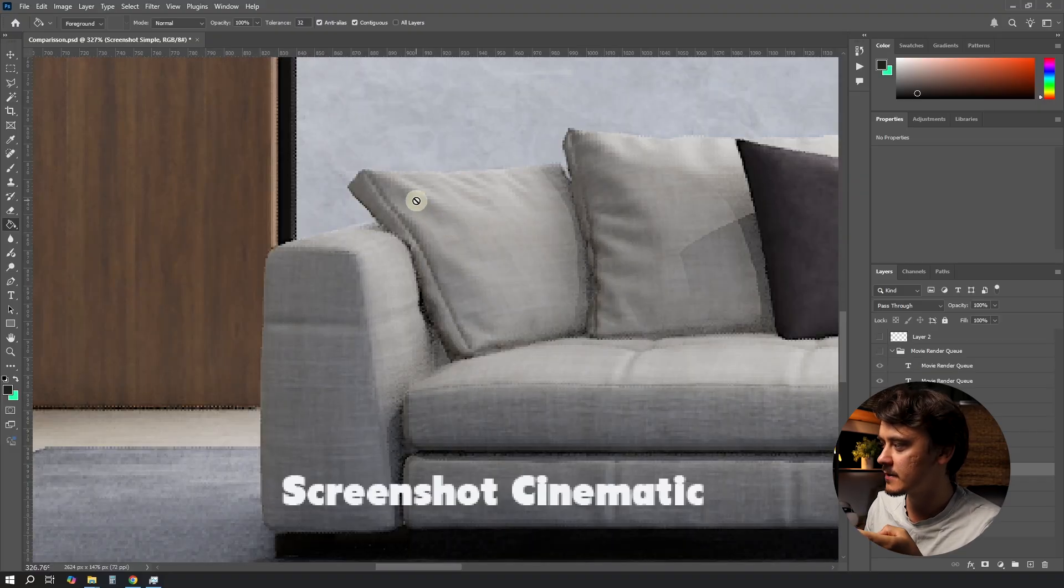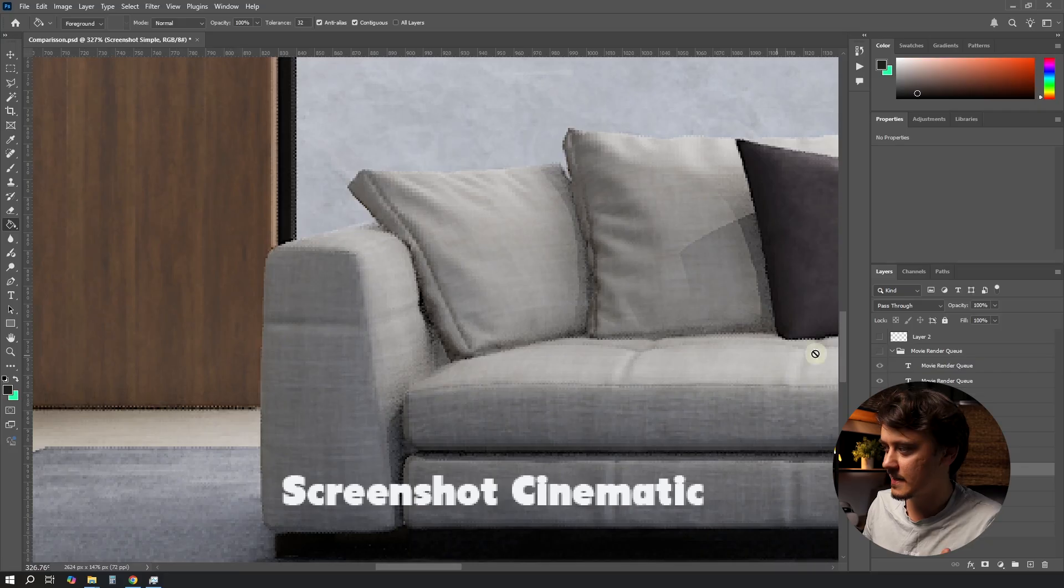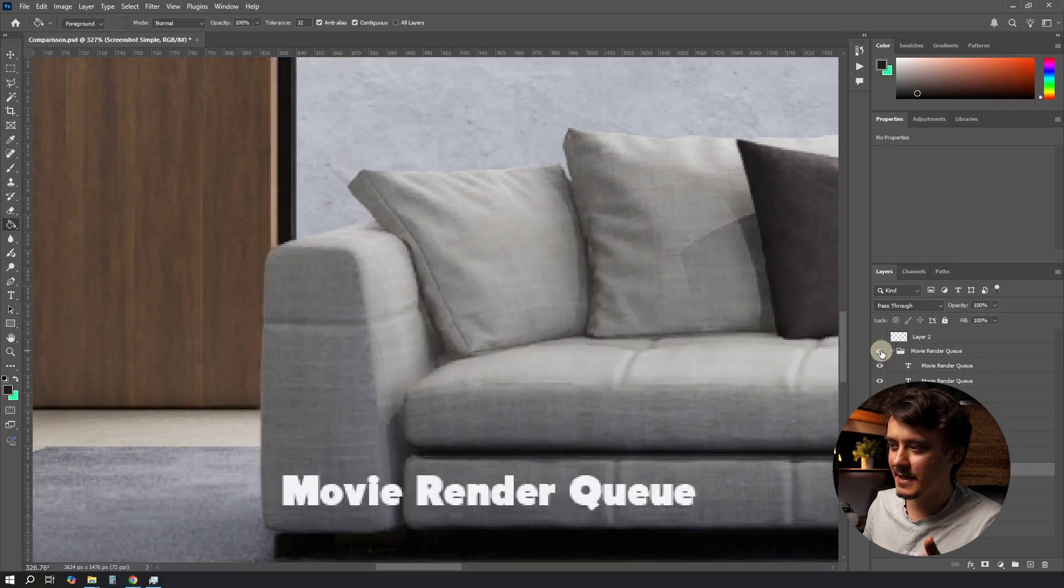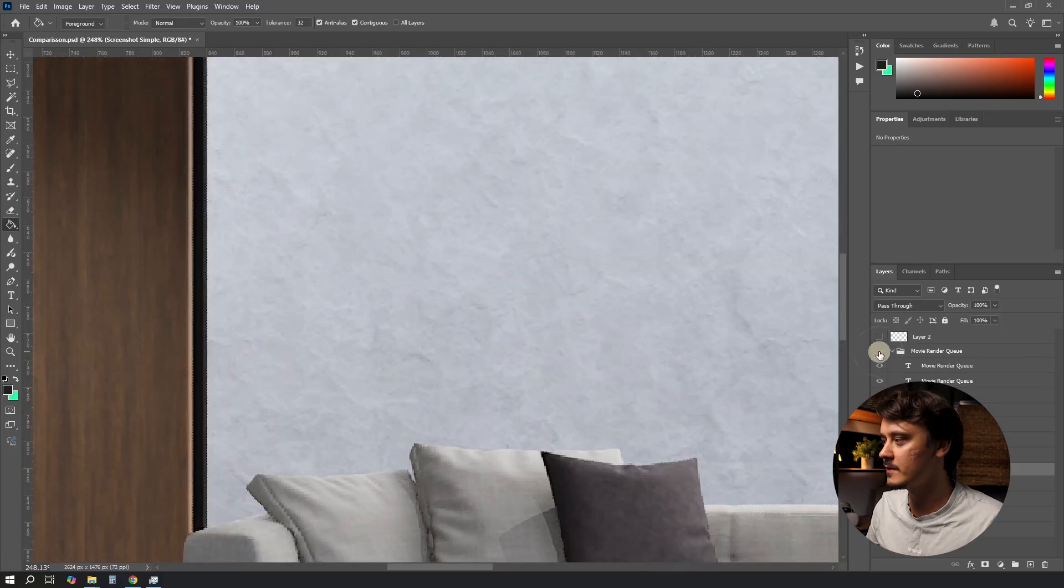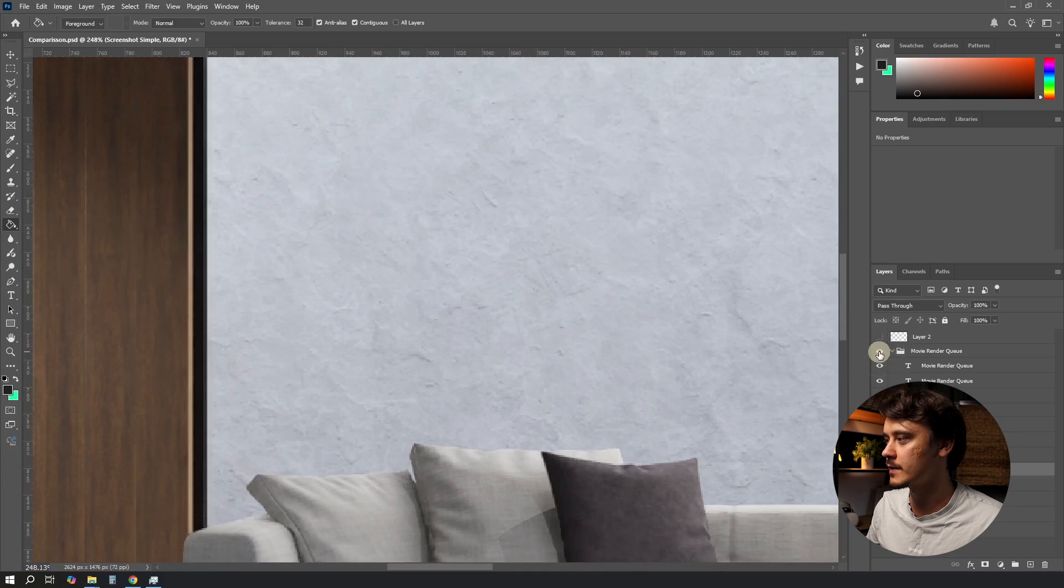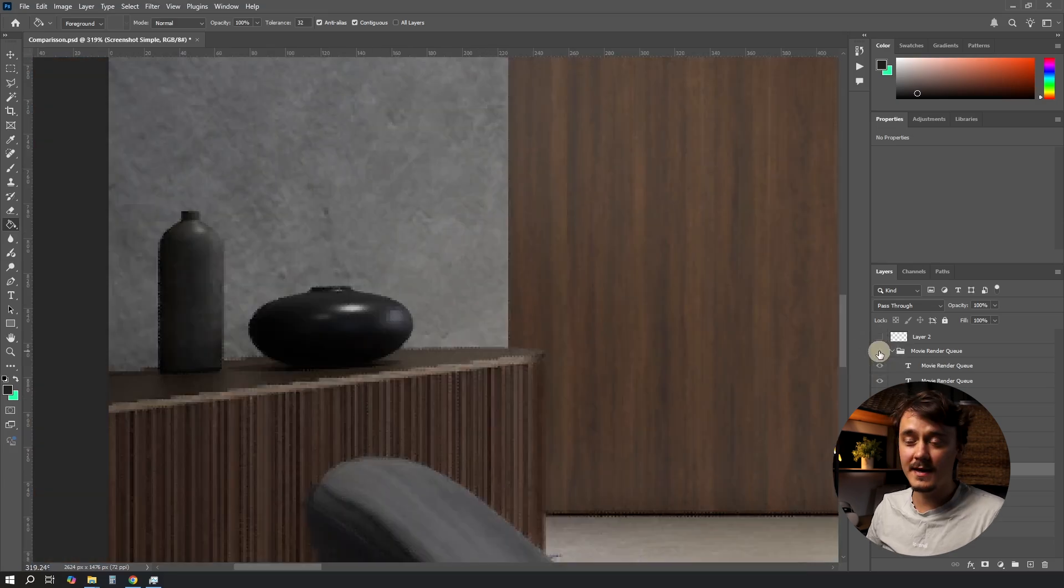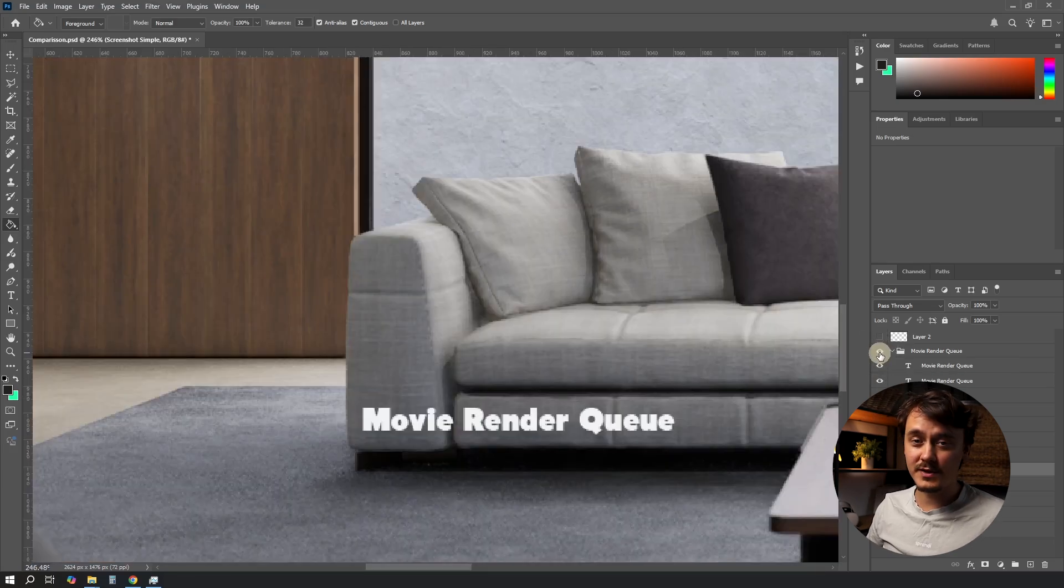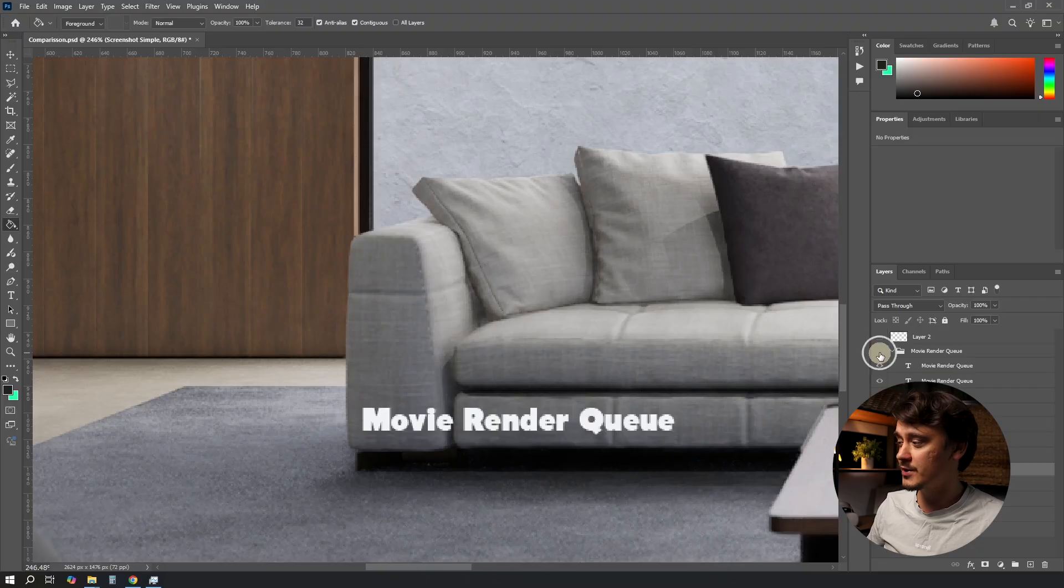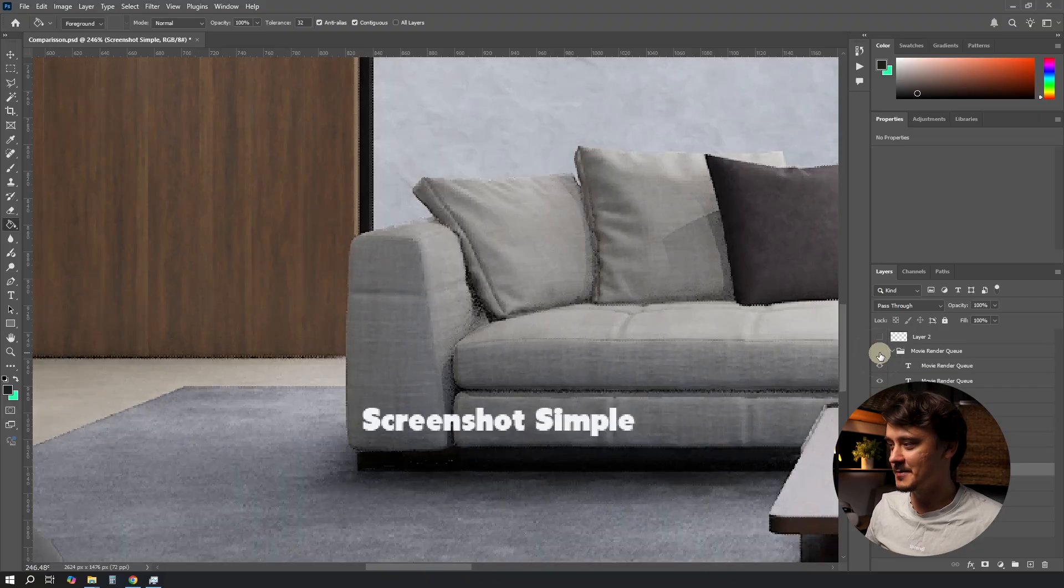The materials also get sharper. Have a look at this wall for example. Obviously anti-aliasing got better too. And between Movie Render Queue and original screenshot, there's just no comparison. Hopefully you found this video useful.